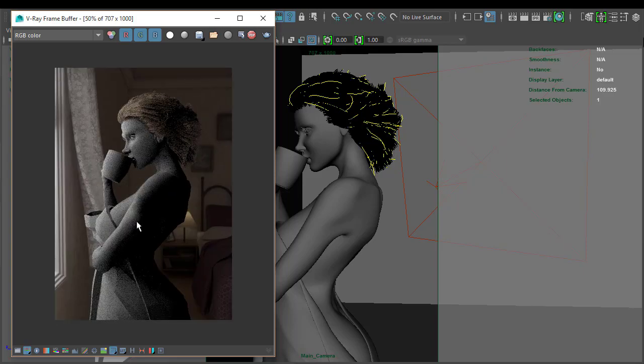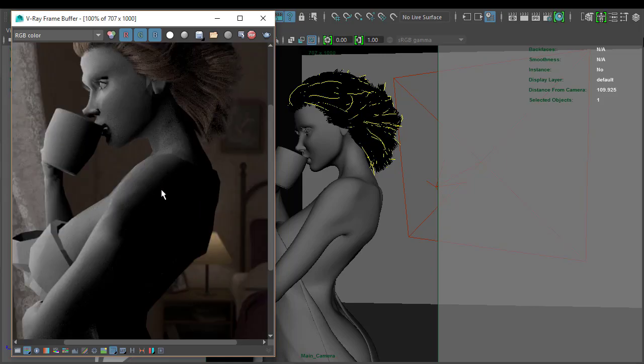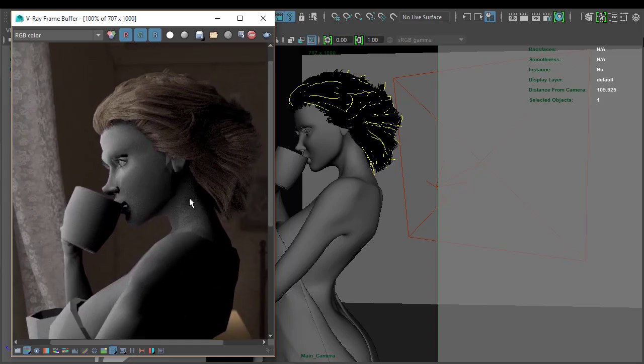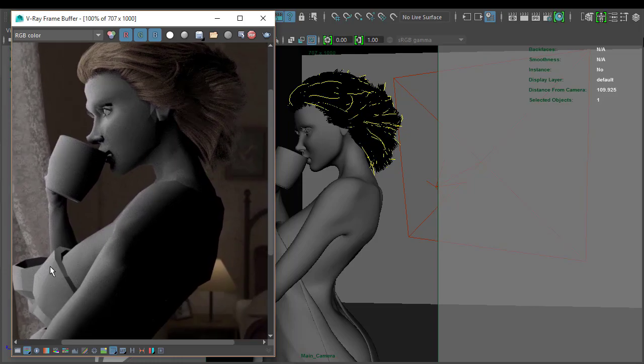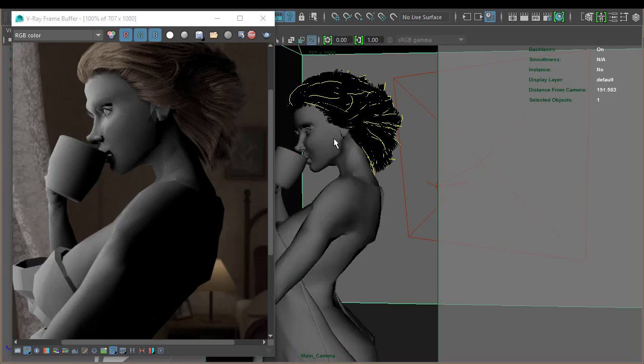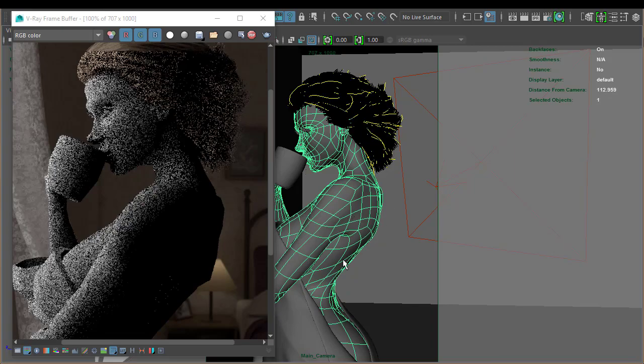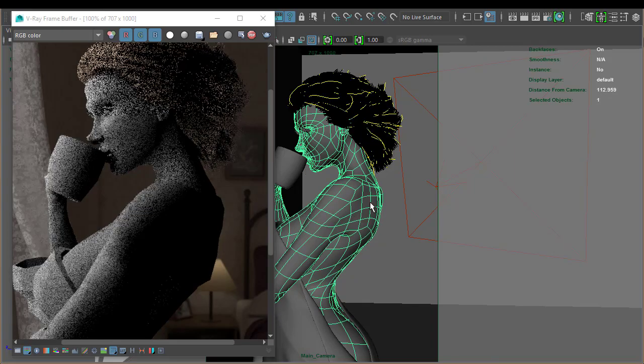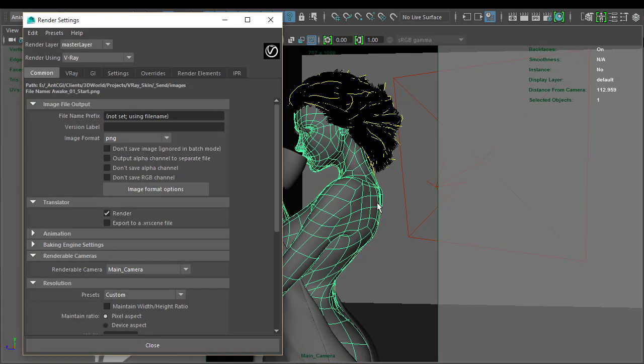So there we have the IPR renderer. As you can see, you could see it building up with the different passes. If I zoom in a bit, you can also see we've got a problem because what we're seeing here are the proxy models. If I select and press 1, this is what we're seeing. We're not actually seeing the smooth version of her. So we need to change that.